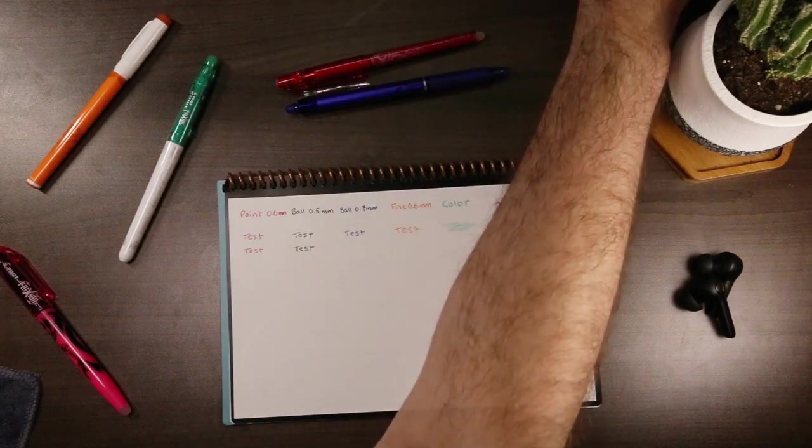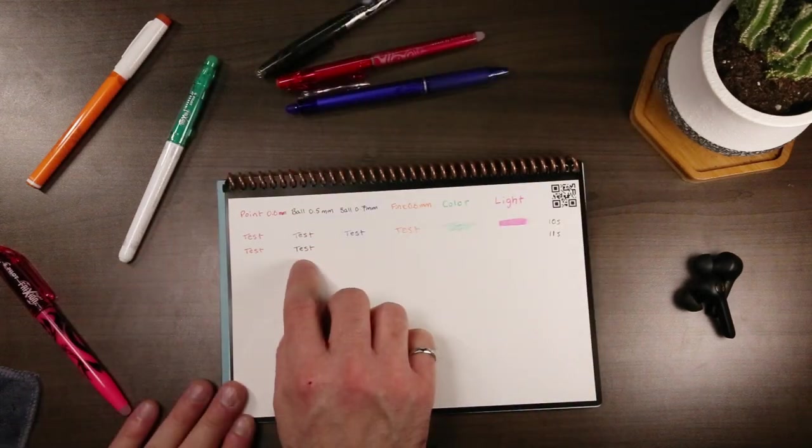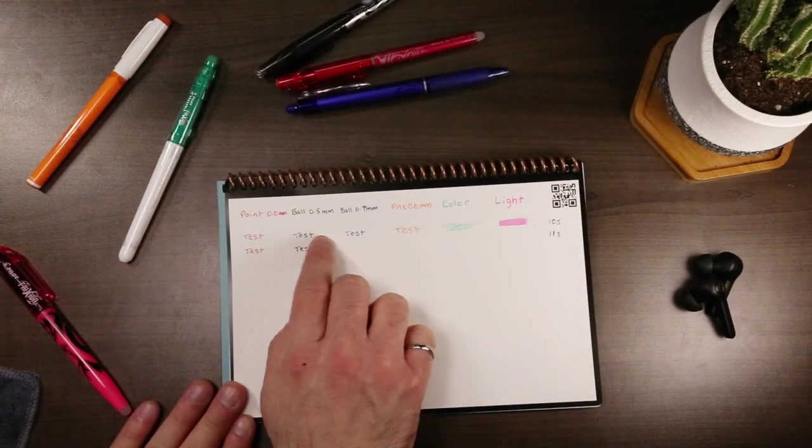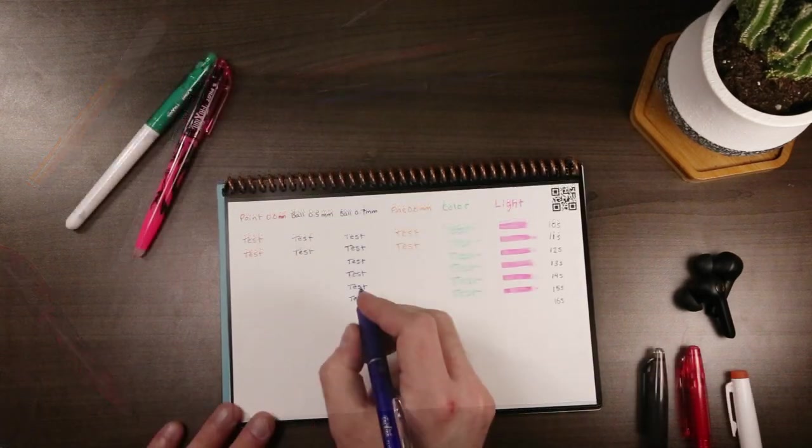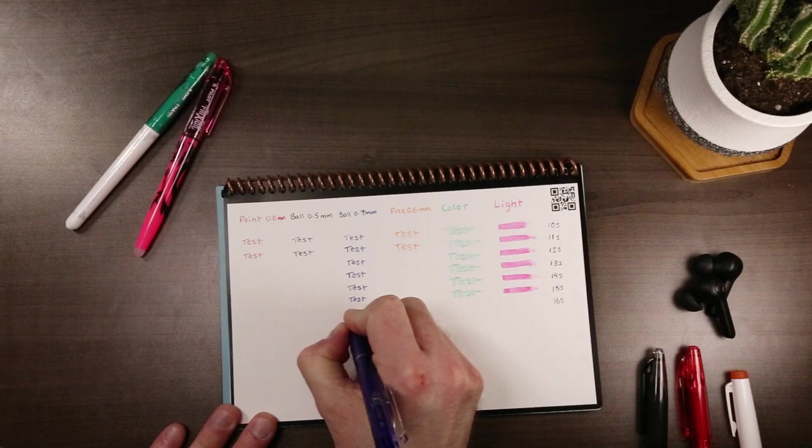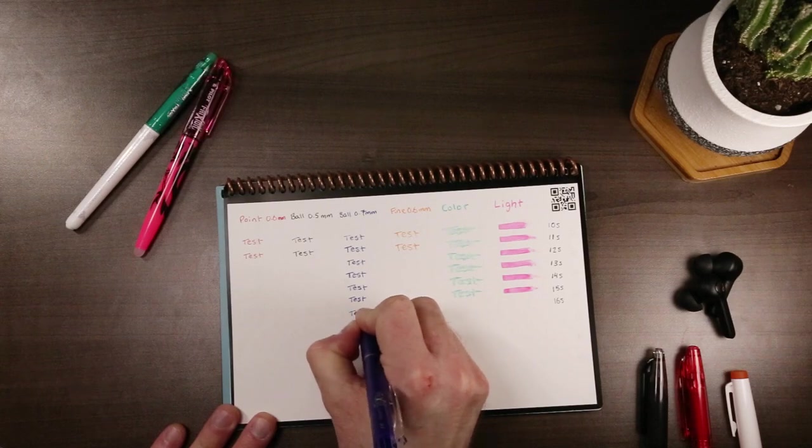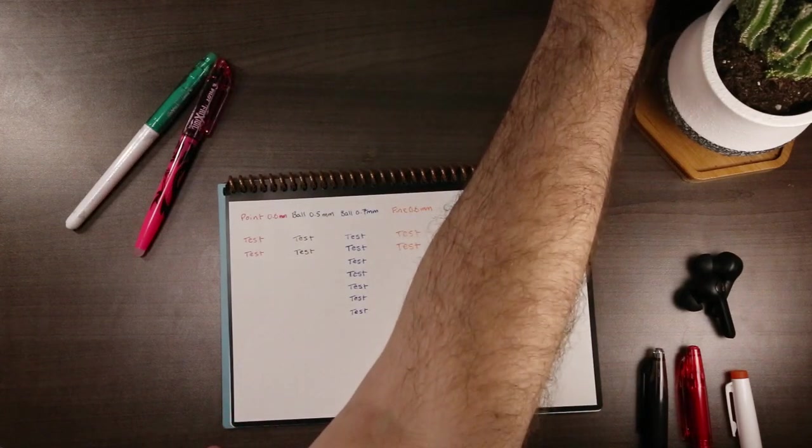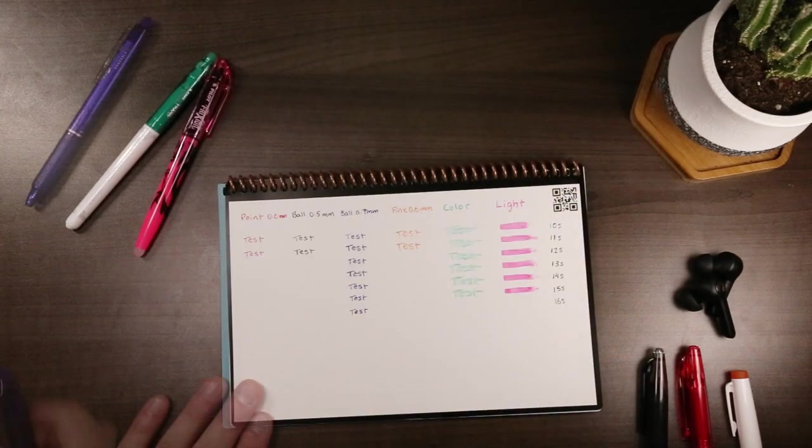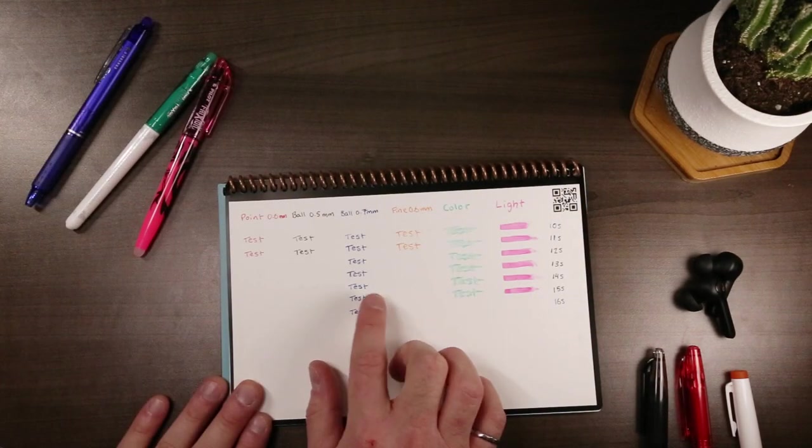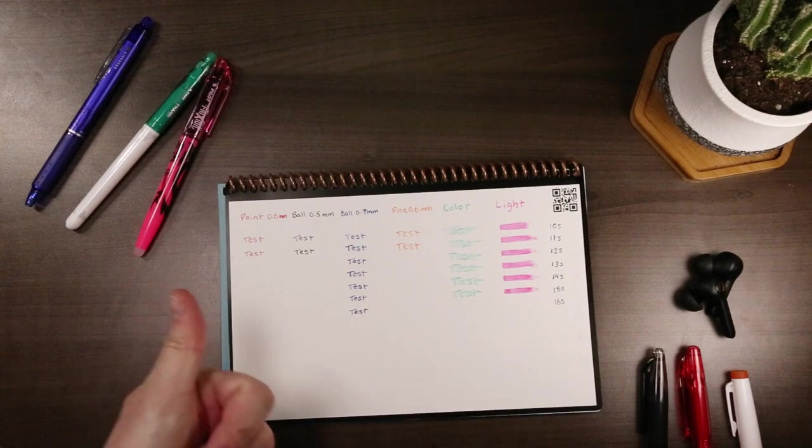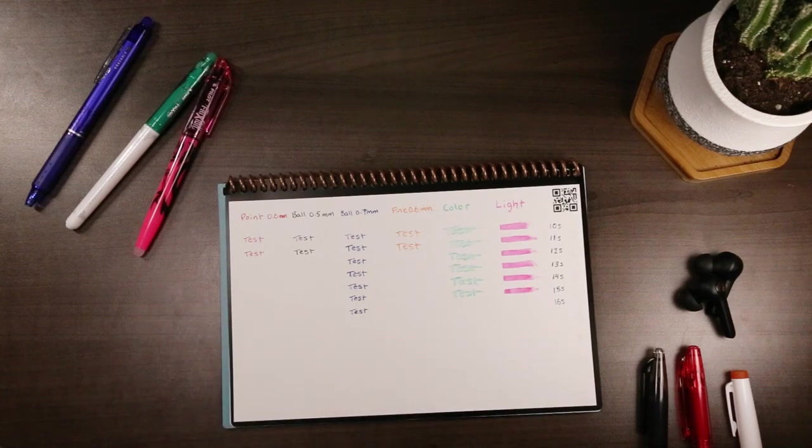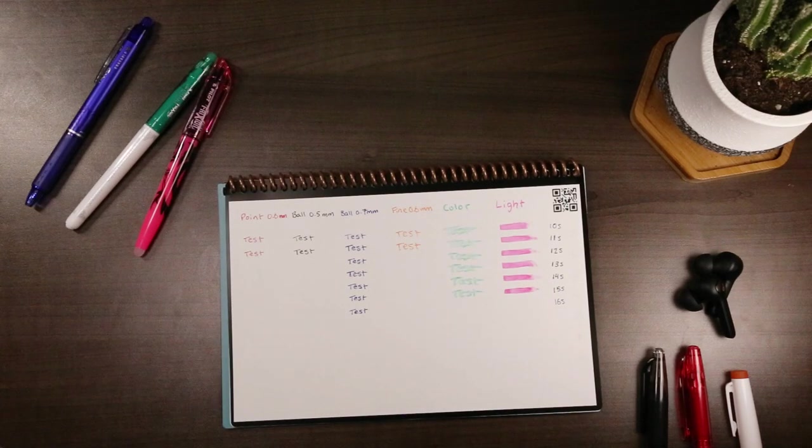In my testing, the 0.5mm tips dried in about 11 seconds, while the 0.7mm tips took about 16 seconds. This may not seem like a big difference, but I've all too often flipped a page too quickly and found the ink smudging when I returned, so every second does help.